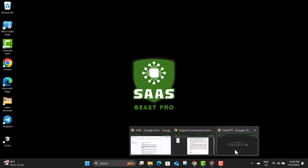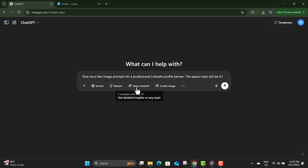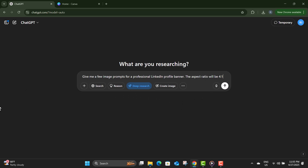Step one: open ChatGPT on your browser and type a simple prompt like, 'Give me a few image prompts for a professional LinkedIn profile banner.' The aspect ratio will be 4:1. This will help ChatGPT generate a clear and effective image prompt, perfect for LinkedIn.